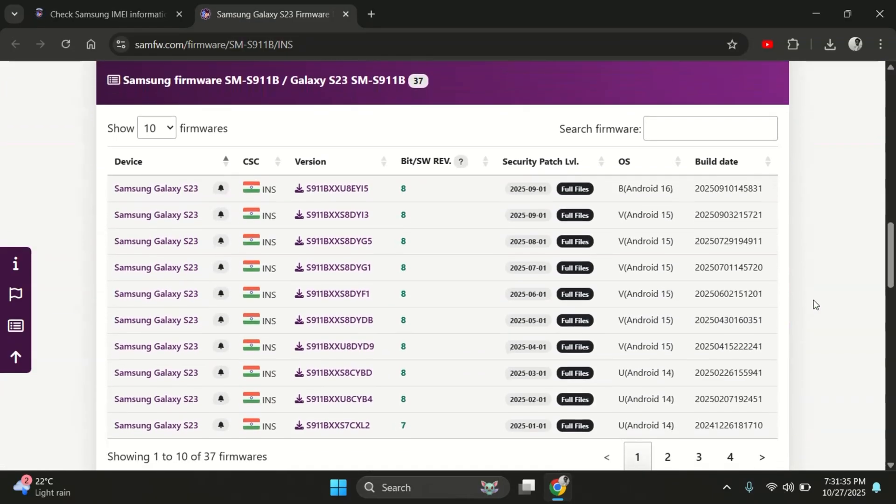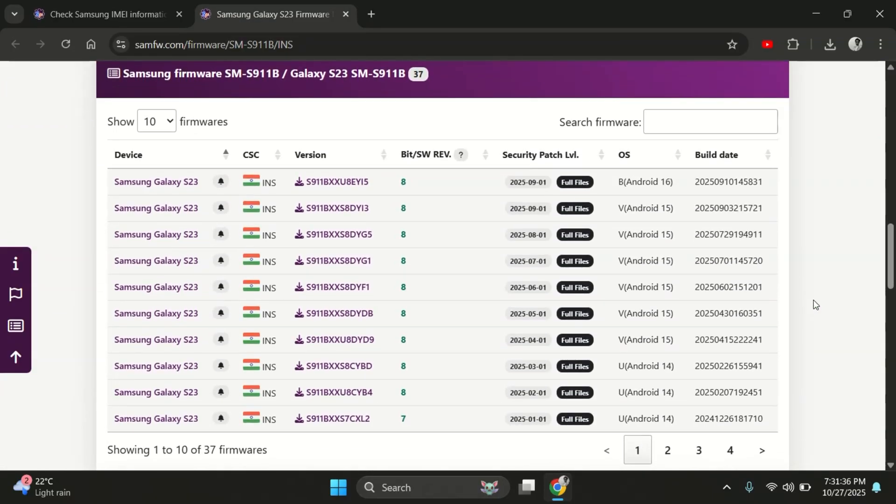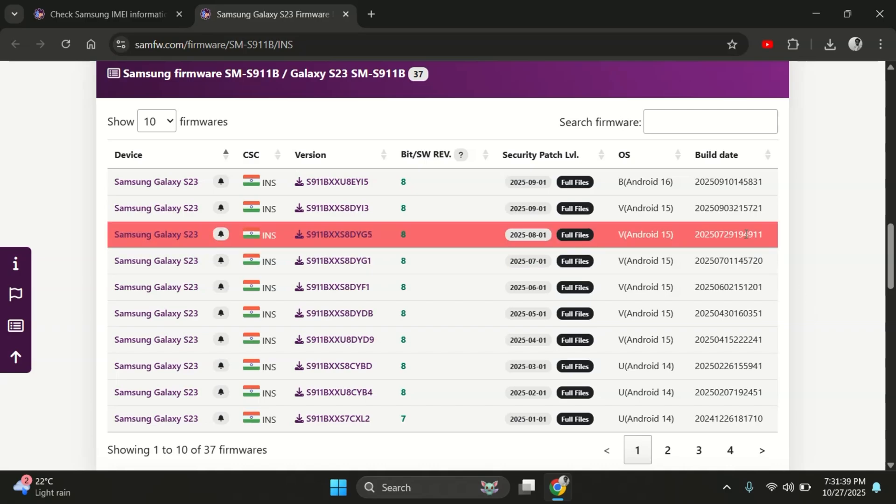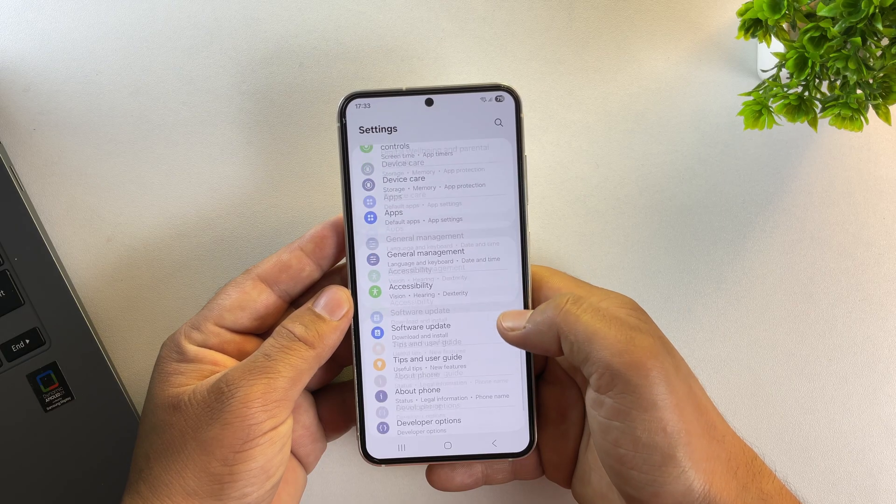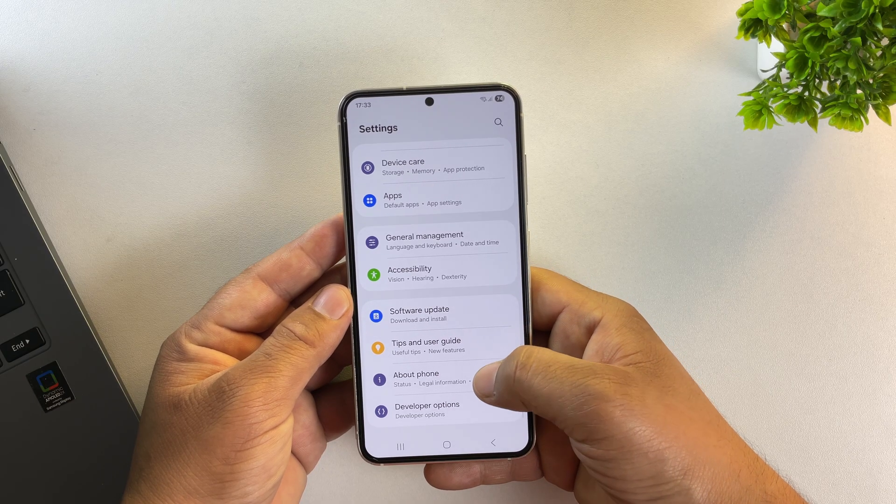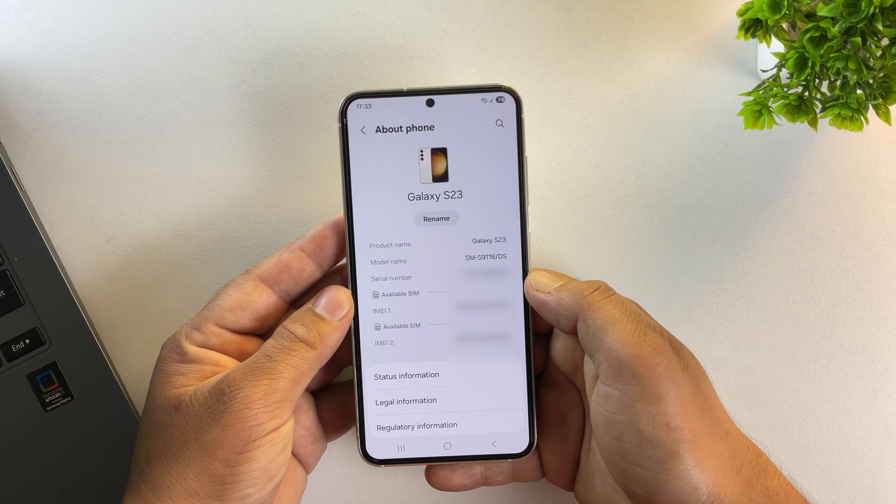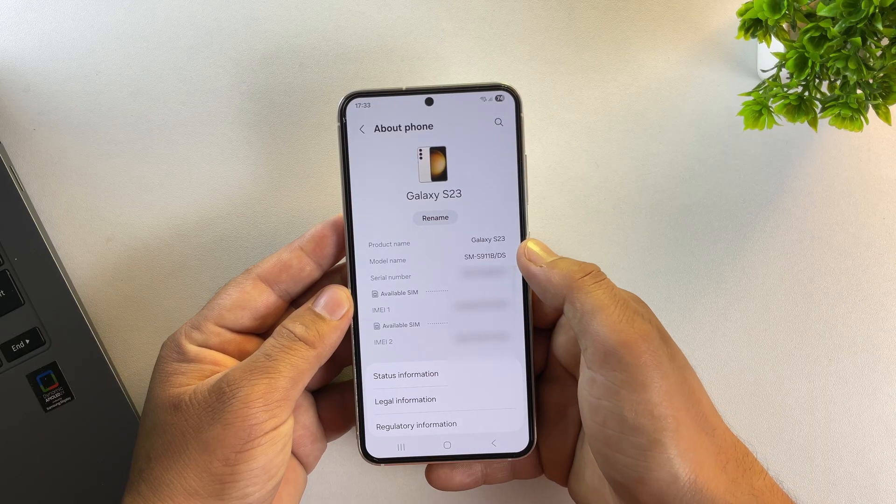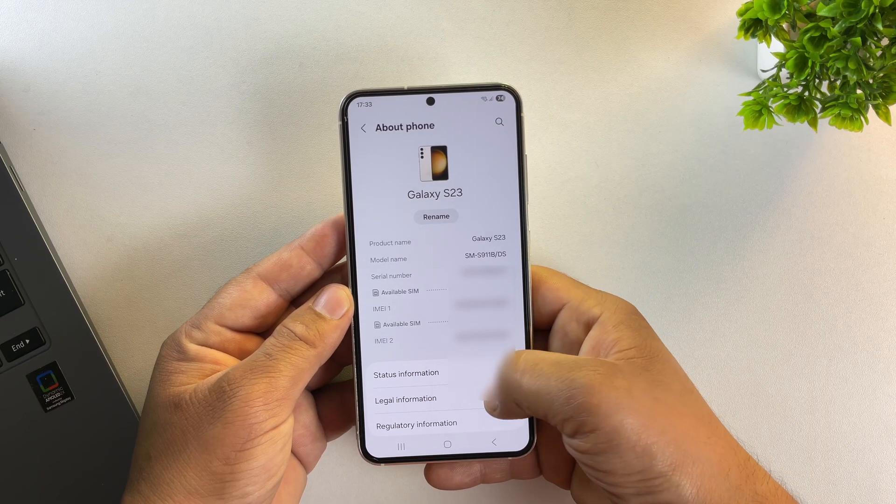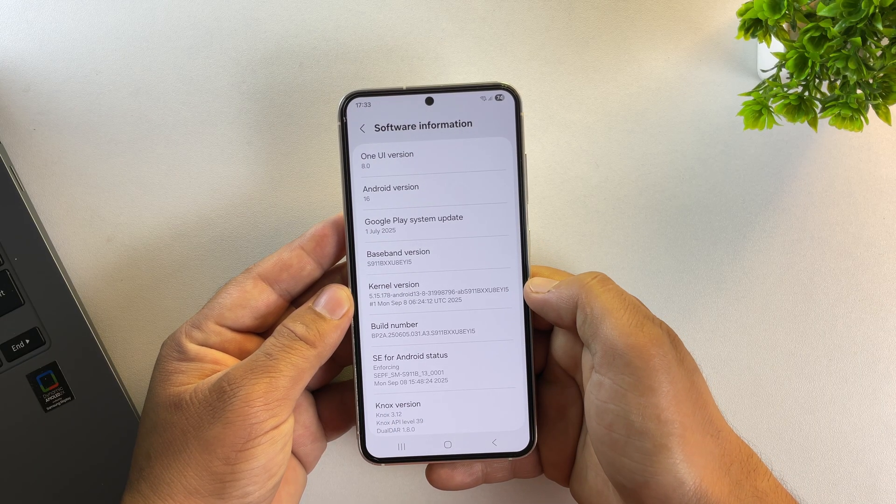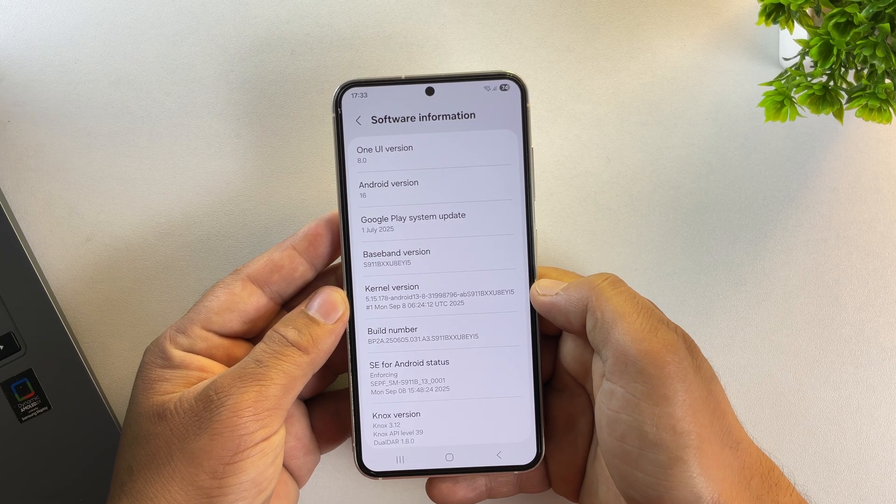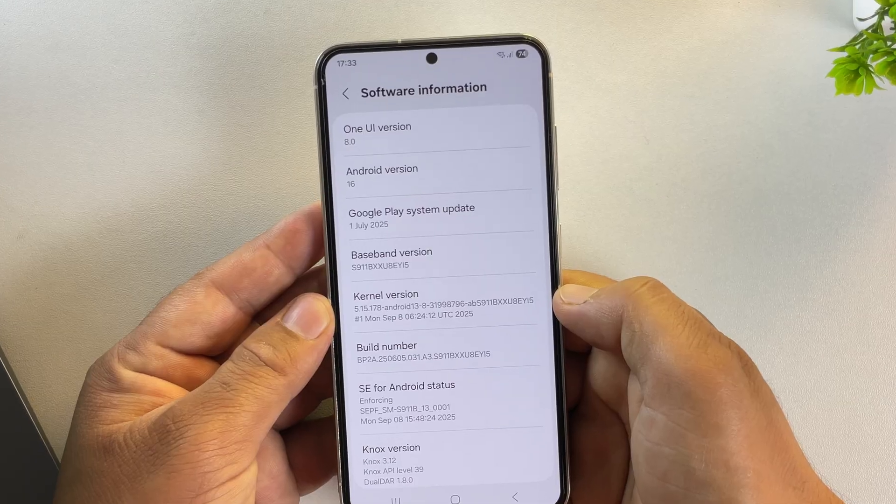So here we have all the firmware versions listed for your device. Now let's check which firmware is currently installed on your phone. To do that, go back to your phone and scroll down to Software Information in the settings.